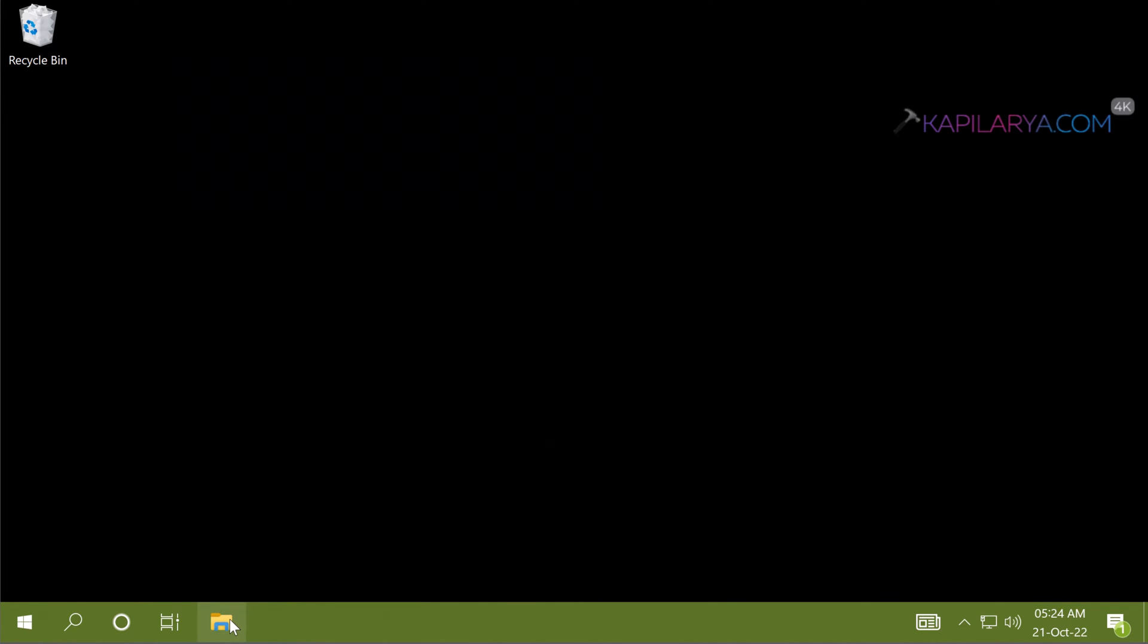So here we have successfully completed the upgrade to Windows 10 22H2. And you can see that after this upgrade process, the desktop background has been removed.